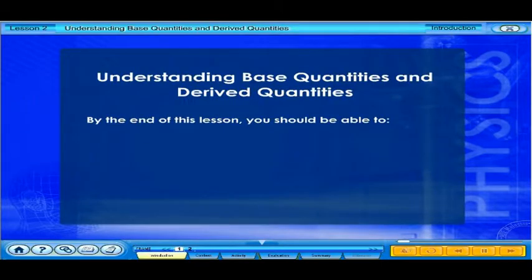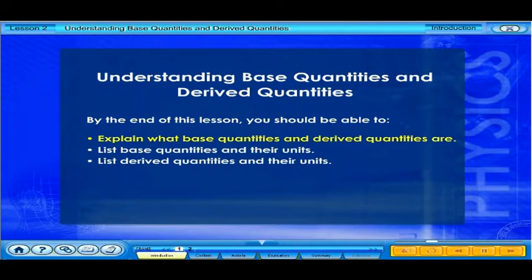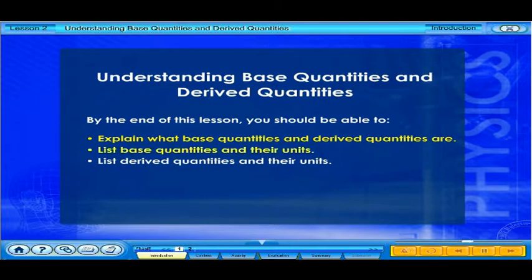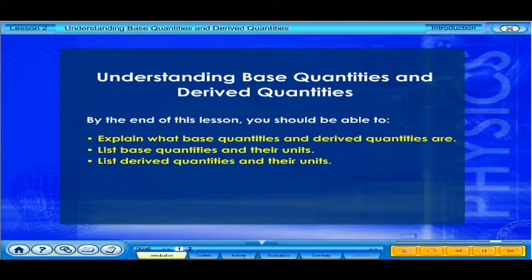By the end of this lesson, you should be able to explain what base quantities and derived quantities are, list base quantities and their units, and list derived quantities and their units.